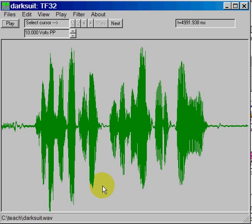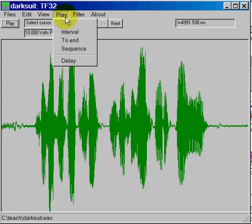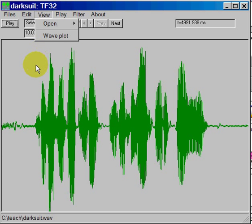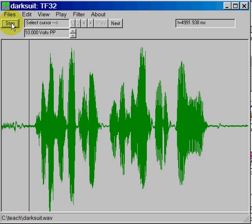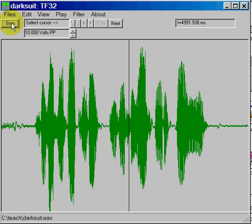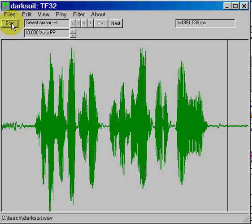Now, the waveform can be played and you can actually listen to it by simply going to the Play option here and selecting Interval or To End, or we have a quick button here that will play the sample with a single click. So I'm going to click the Play button so you can hear what the sample is. [Audio: "She had your dark suit in greasy wash water all year."] So as you can hear, that is the sample that we have on file.